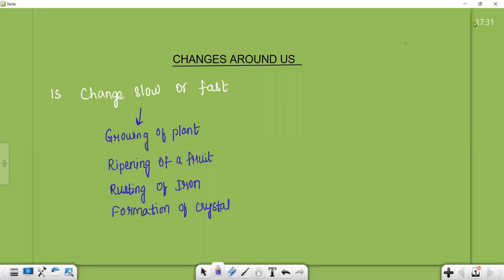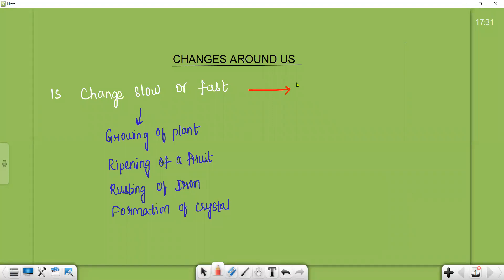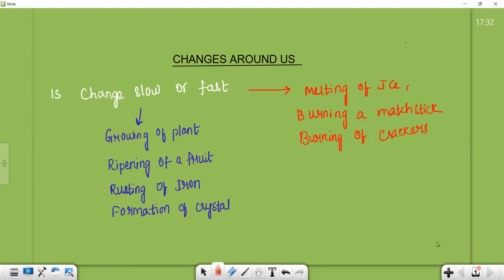Wood rusting, rusting of iron, and formation of crystals are a few examples of slow reactions. Coming to fast reactions: melting of ice, burning a matchstick, burning of crackers, burning of paper, and tearing of paper are a few examples we can mention for fast reactions.